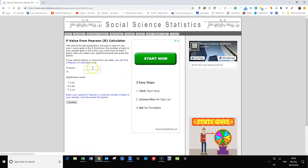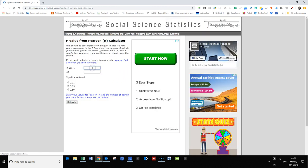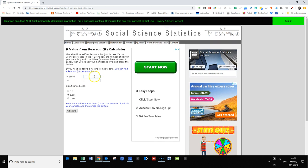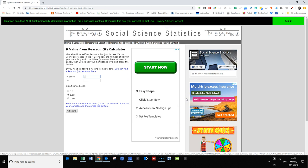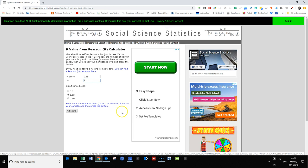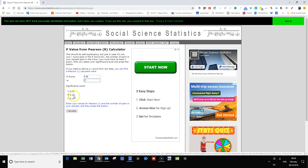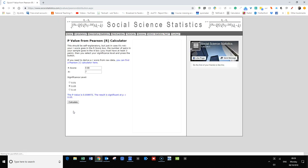Here it asks you for the r value, the r score, and we said that was 0.88. We had a total of seven data correlations, and we want a significance level of 0.05—that will be our confidence level. All we need to do is press calculate.